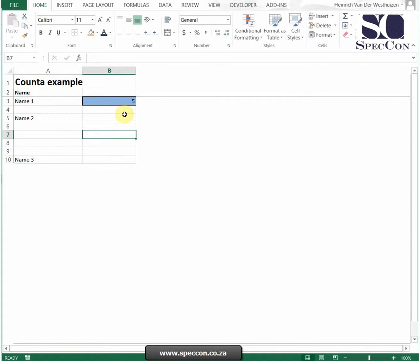So it's a very simplistic formula. When you combine this, and we do this in the financial modeling course, when you combine this with fixed referencing, you can actually number data.